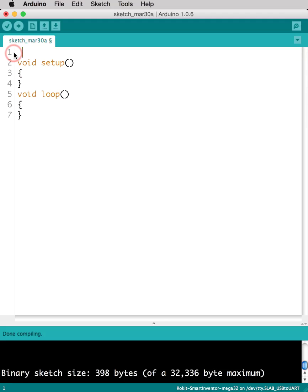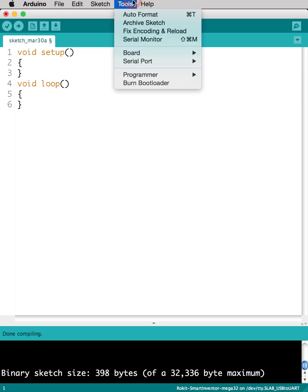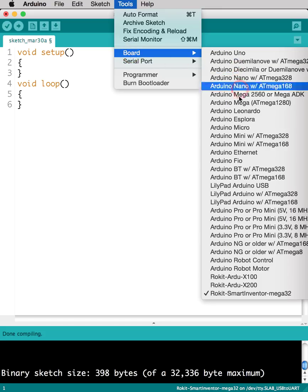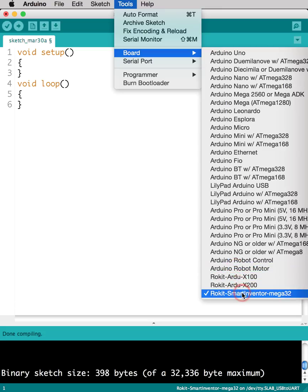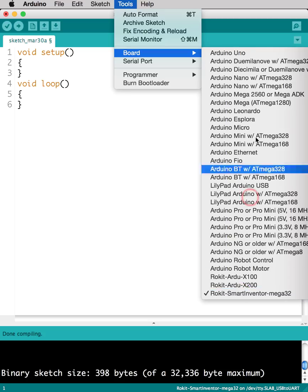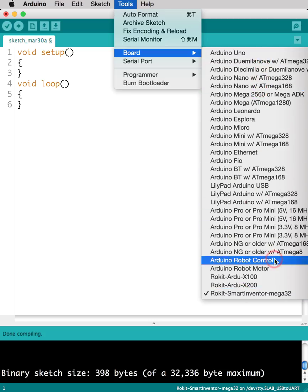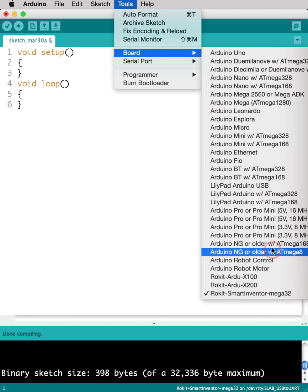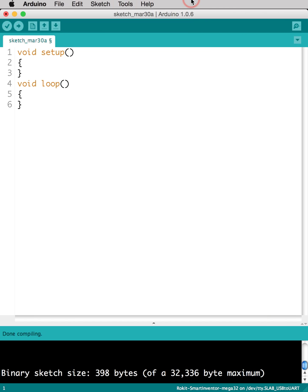Next, what we're going to go over is Tools. So under Tools, you're going to see the word Board. Please make sure that you are always using your right board when you're uploading. So depending on the project you are working on, for example, I'm working on the Smart Inventor Board, I would click on this one. If you're working on a different board, like say the Arduino Uno, you would click all the way up here. But just make sure that you have chosen and selected the right board when you are working on your projects.